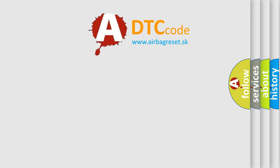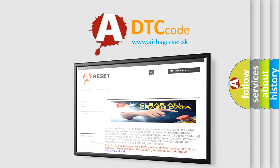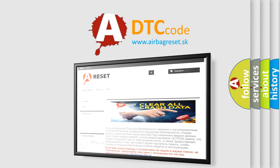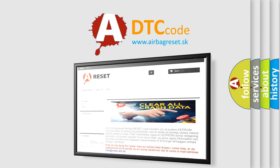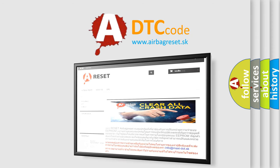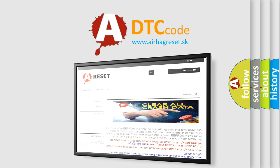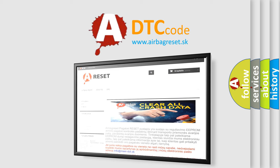The Airbag Reset website aims to provide information in 52 languages. Thank you for your attention and stay tuned for the next video.